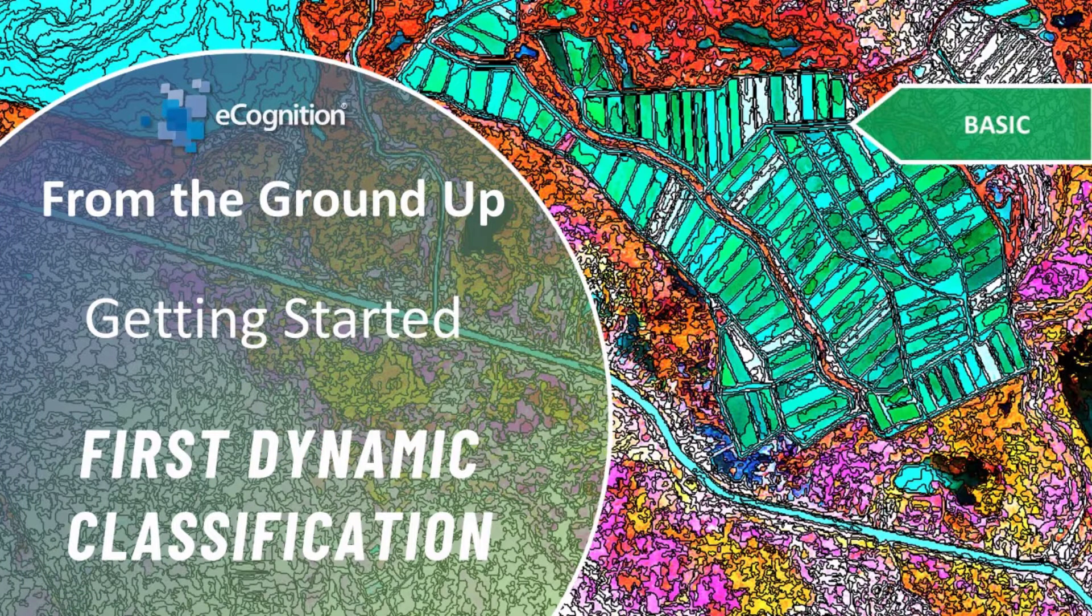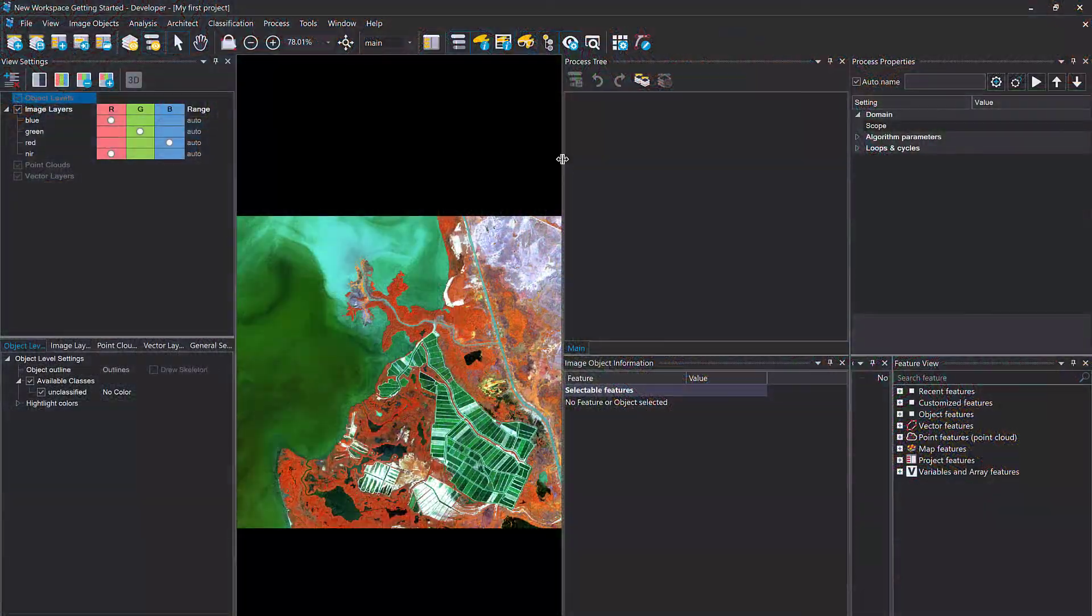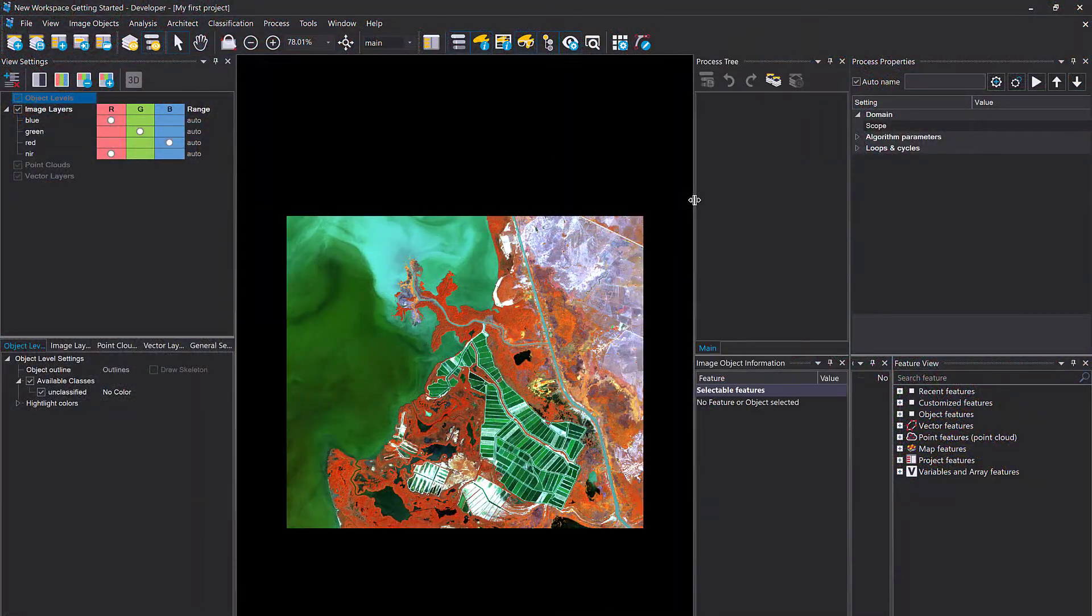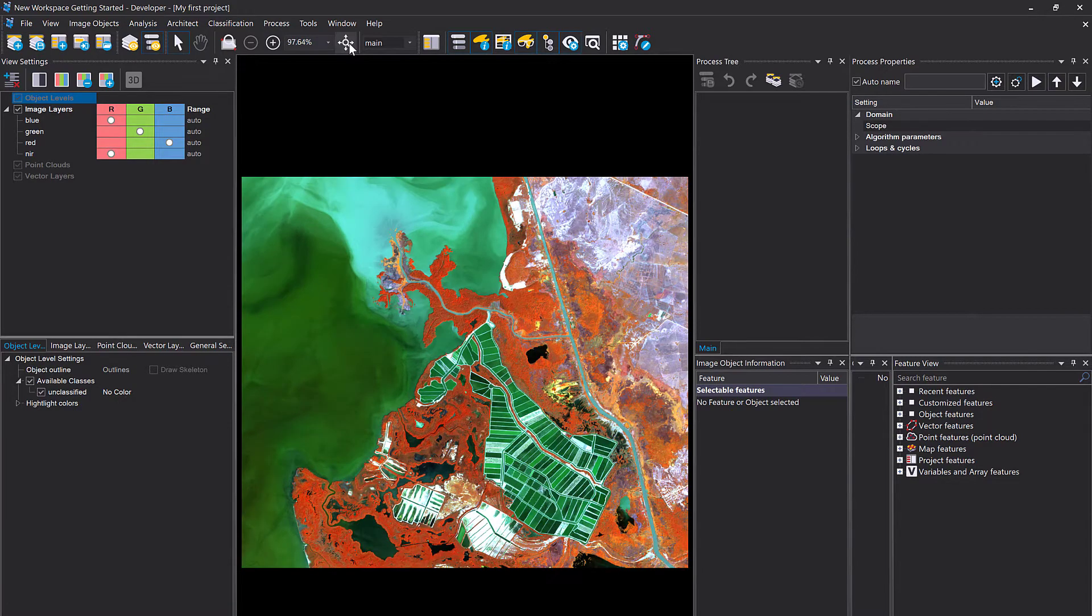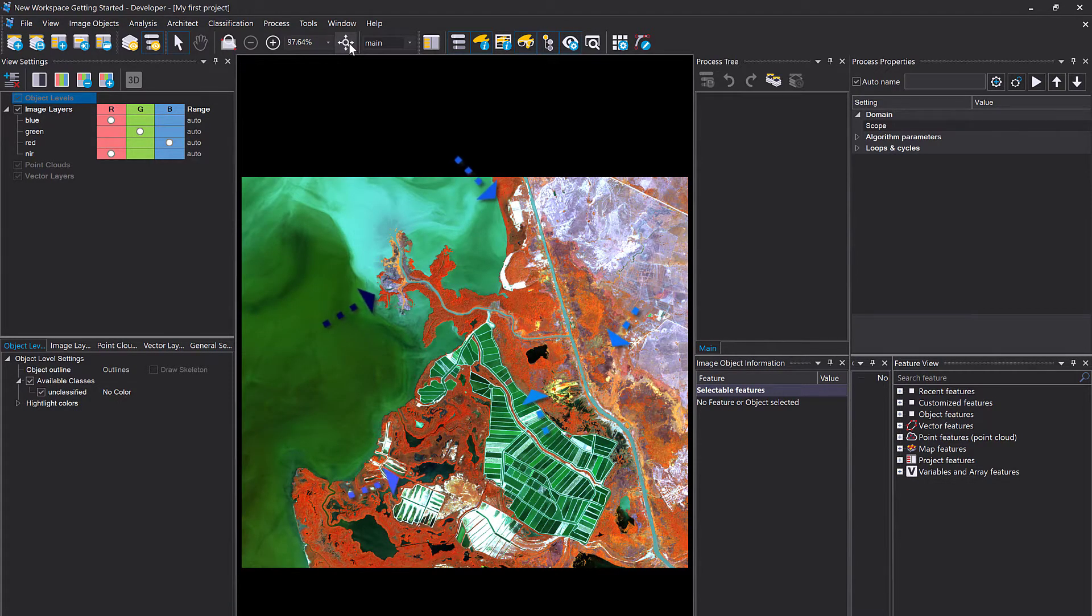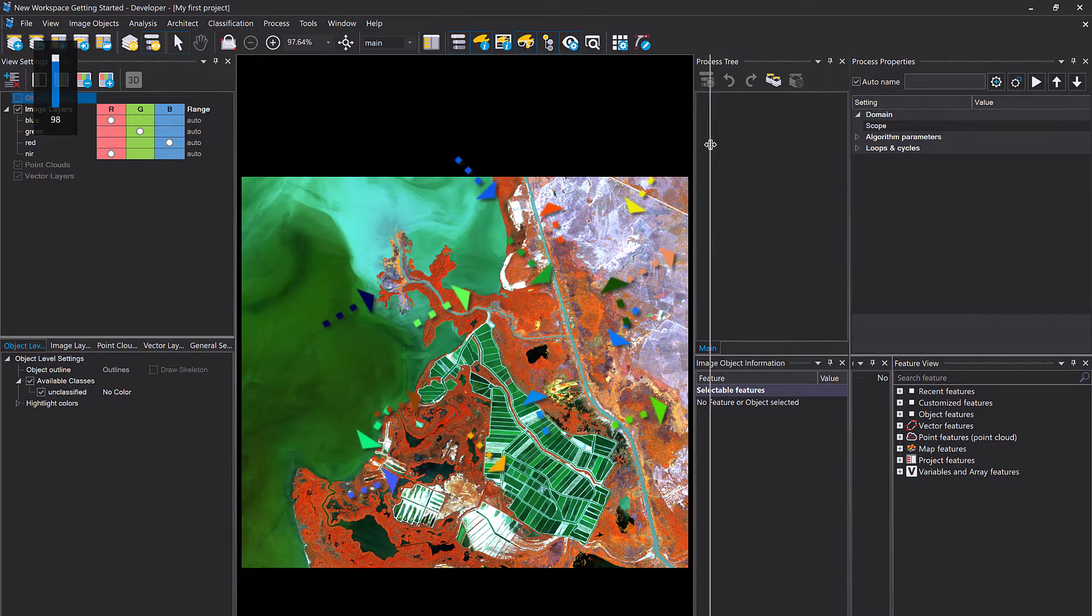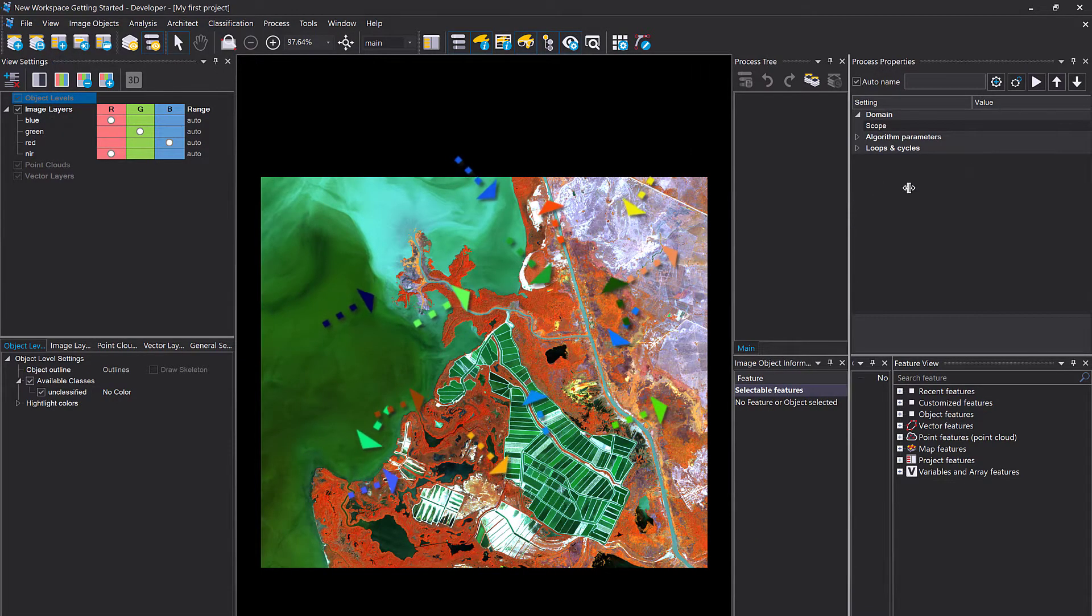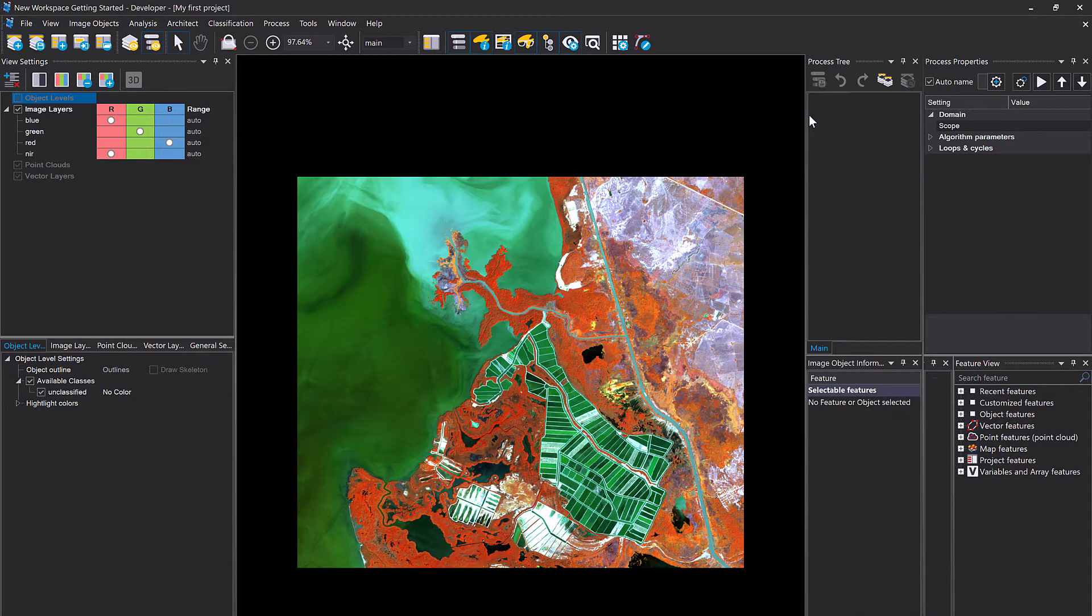Welcome back, soon to be eCognition expert. We will now continue and try to create a land cover classification. We want to create three different classes: water, vegetation, and non-vegetation. I'm simply going to use the project that we've created previously, the drag-and-drop project.